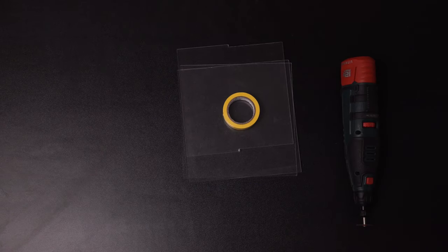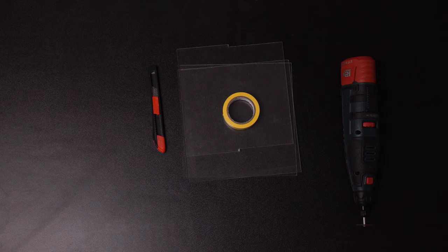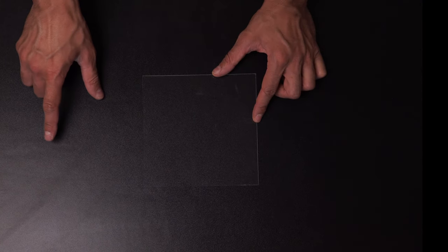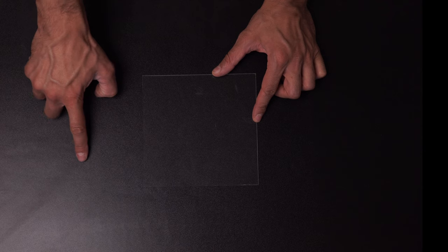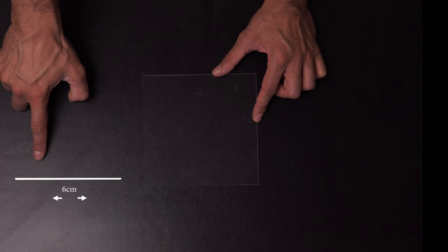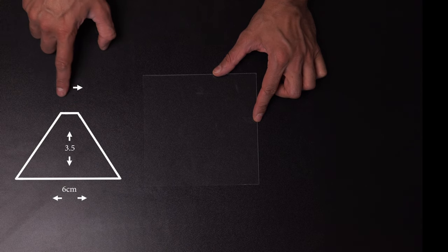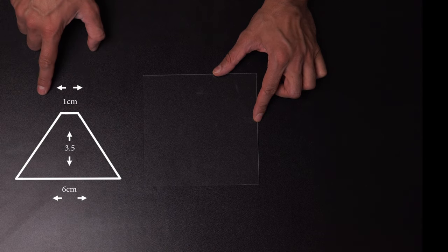These are the sizes I chose, but you can change them if you want.